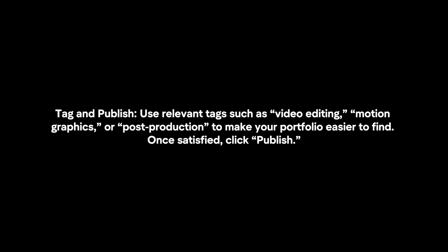Tag and publish. Use relevant tags such as video editing, motion graphics or post-production to make your portfolio easier to find. Once satisfied, click publish.